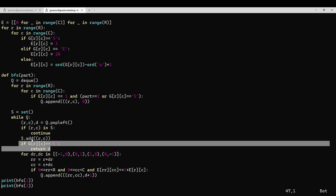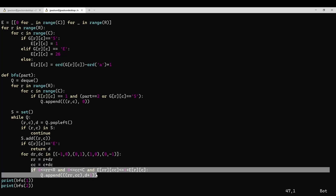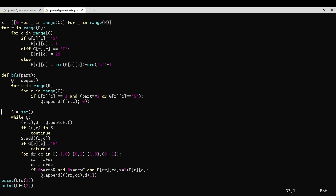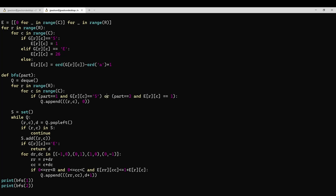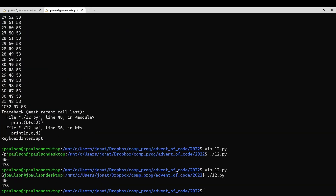And if you reach the end, report how long it's been. Then just try walking up, right, down, and left. If the square that we'd walk to is in the grid and it's got a small enough elevation, then we can walk there — add one to our current distance. In part one, we only start at S, and then in part two, we can start at any square of elevation one, that is any of the A squares. And yeah, that's pretty much it. See you tomorrow.